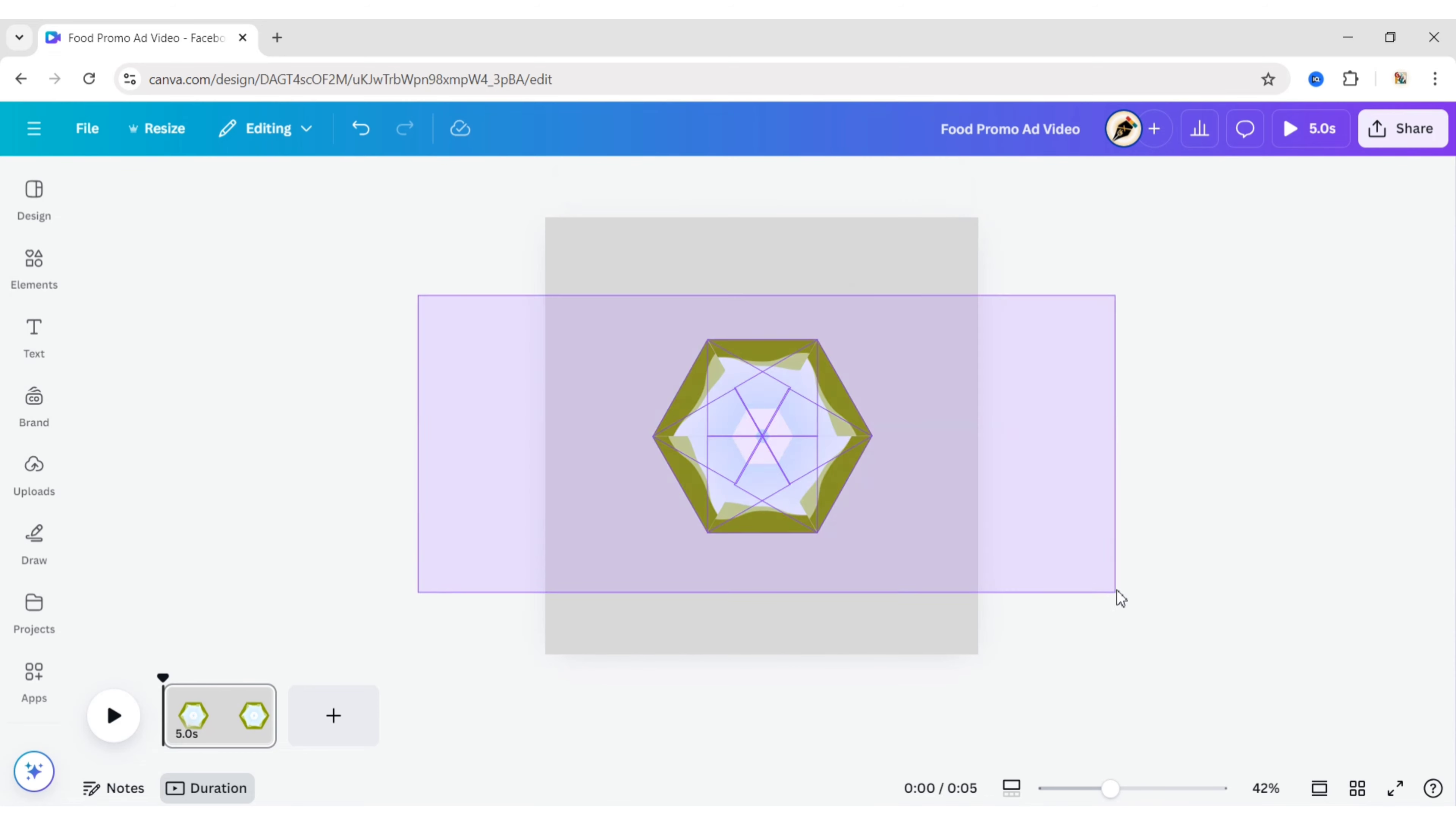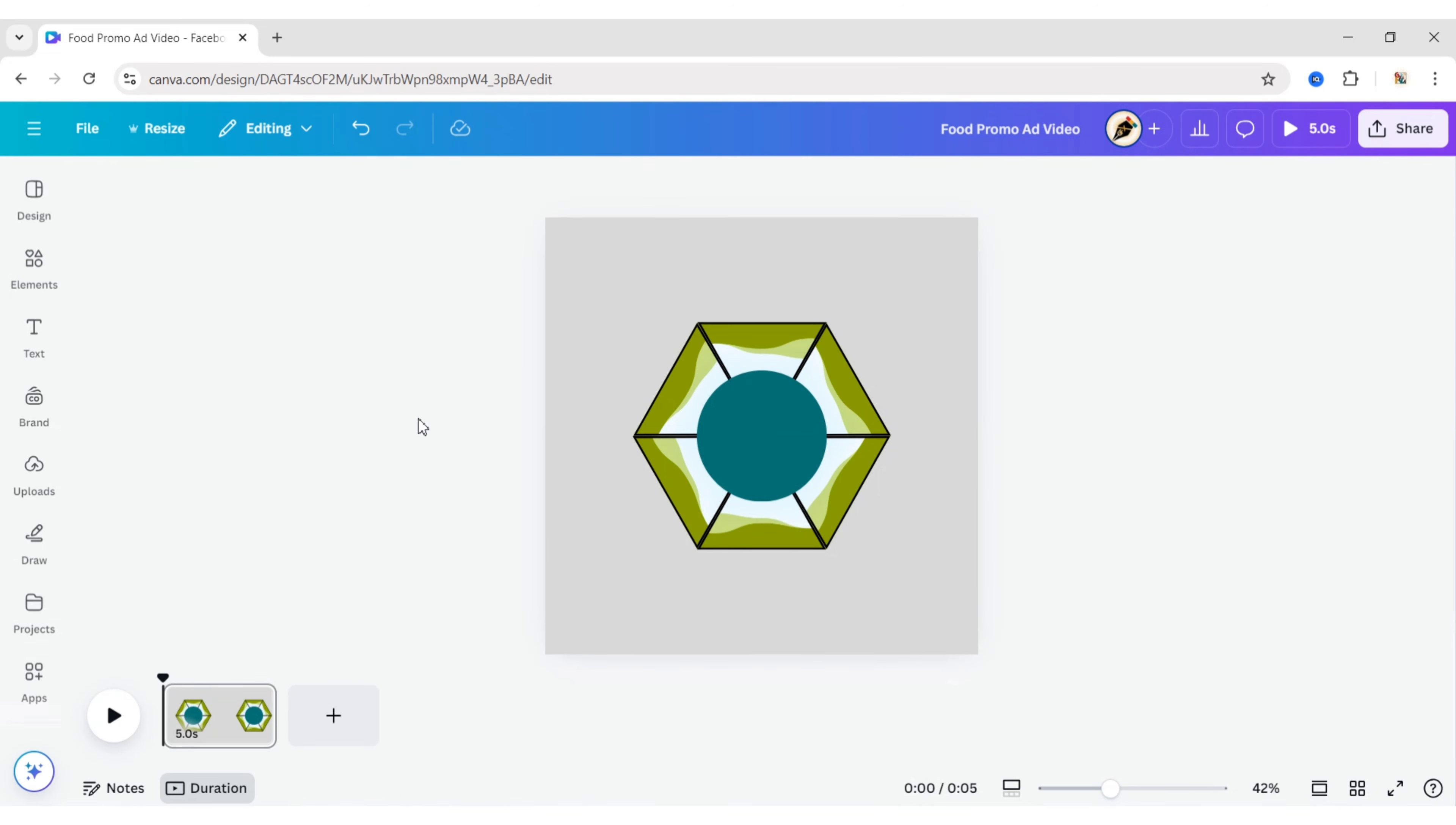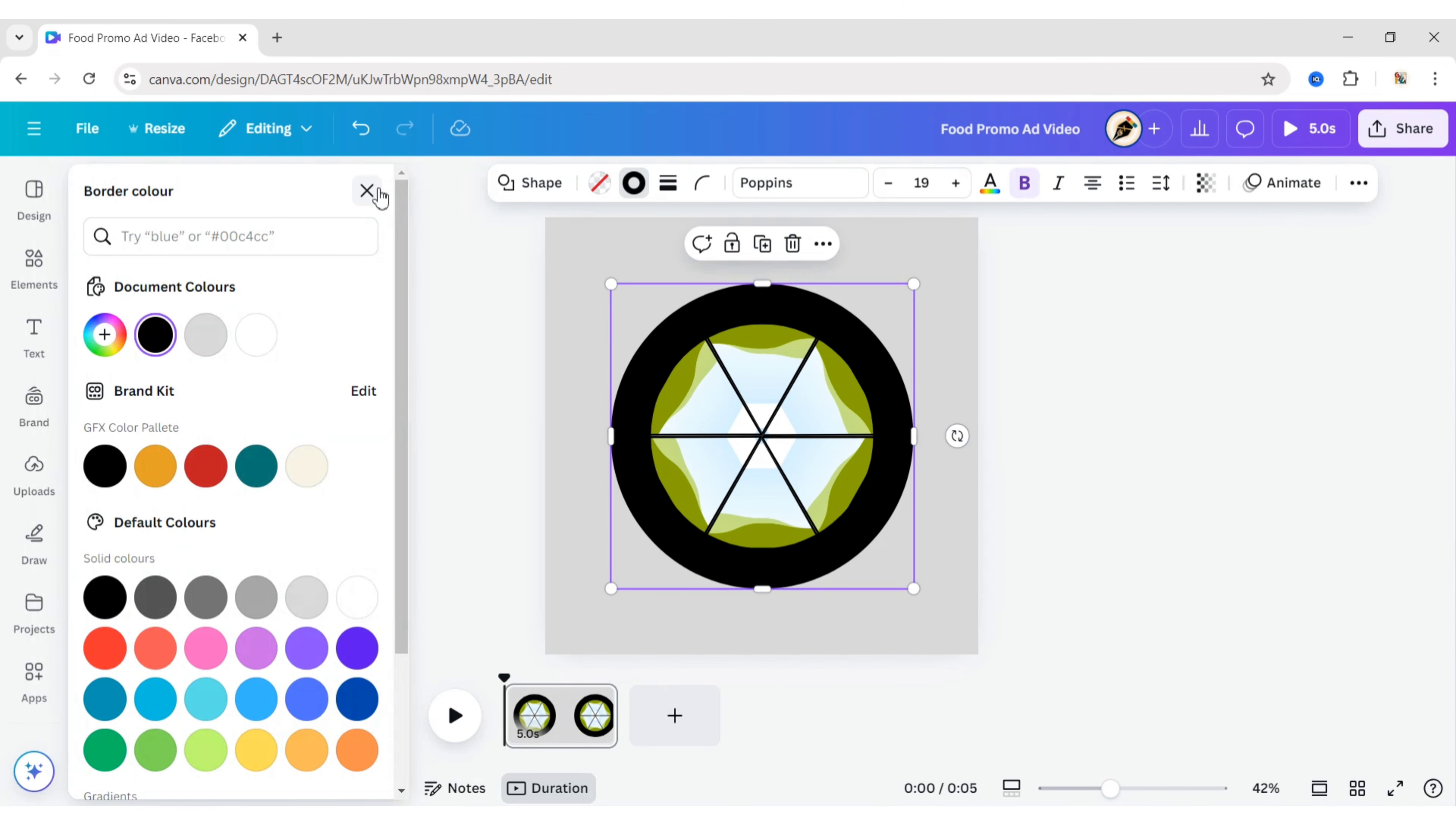Select all triangles and set the border to 5 pixels. After this, go to Elements and add a circle shape. Set the border weight to maximum. Change the colour to transparent. Change all border colours to green.